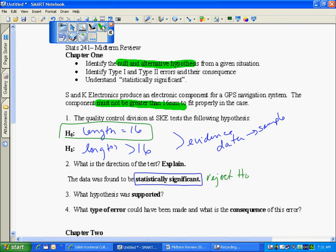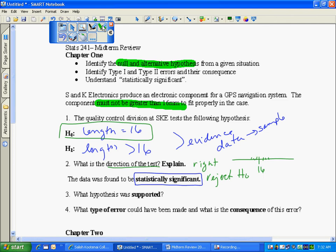So what does that say about my data? What was the direction of the test? That my links were on the right. They were larger. So if this is 16, I know I'll get some around 16 but statistically significant mean I'd get a whole bunch on the right. So that's what I'm testing when I test these hypothesis by gathering my evidence.